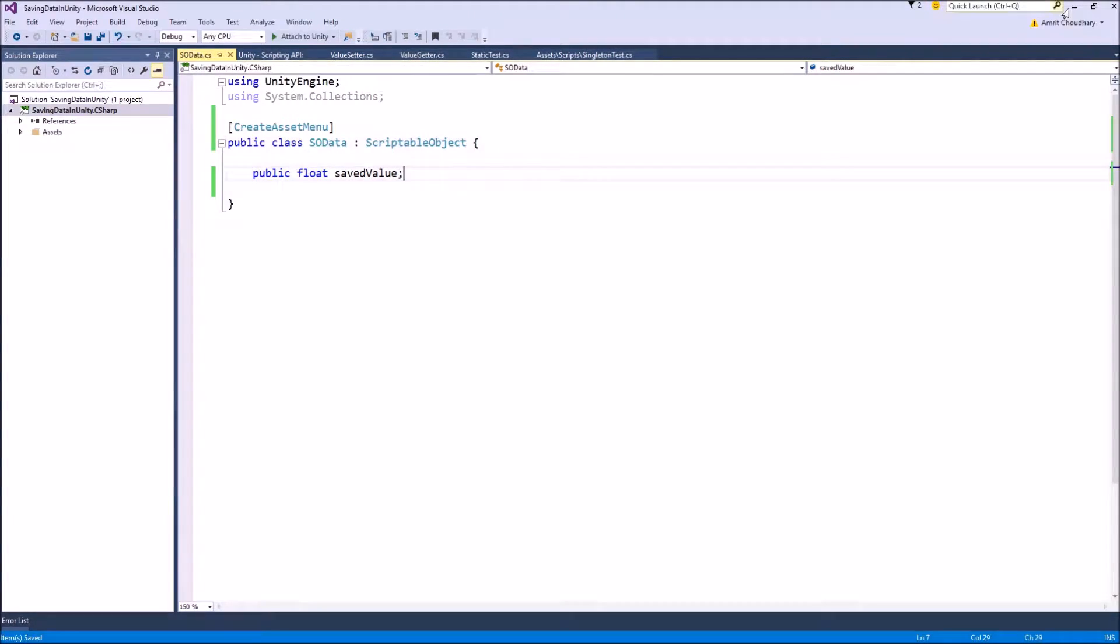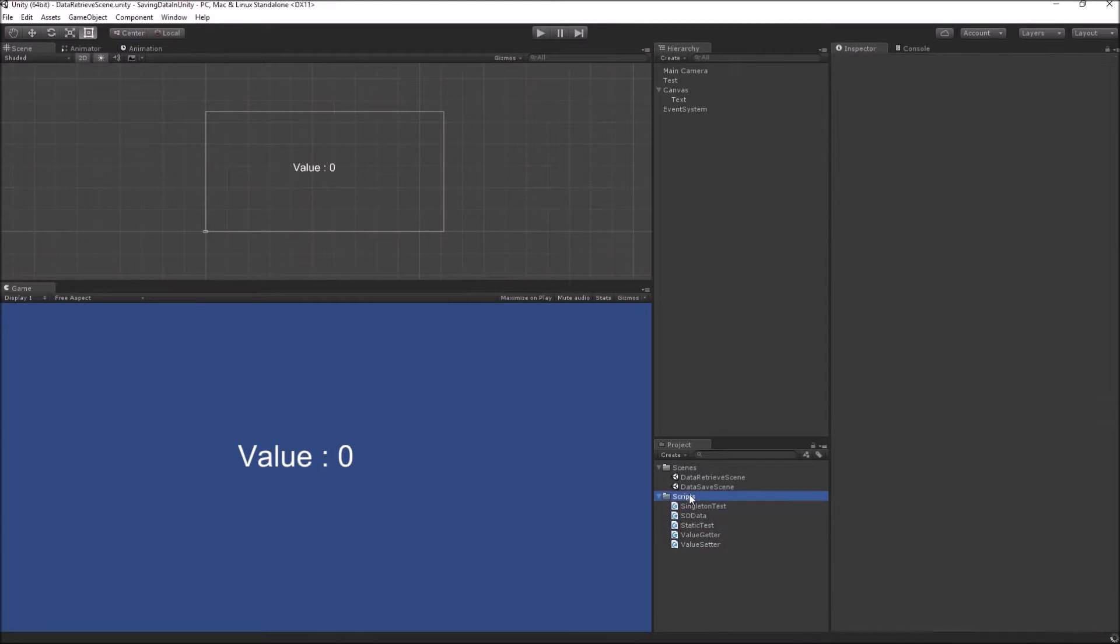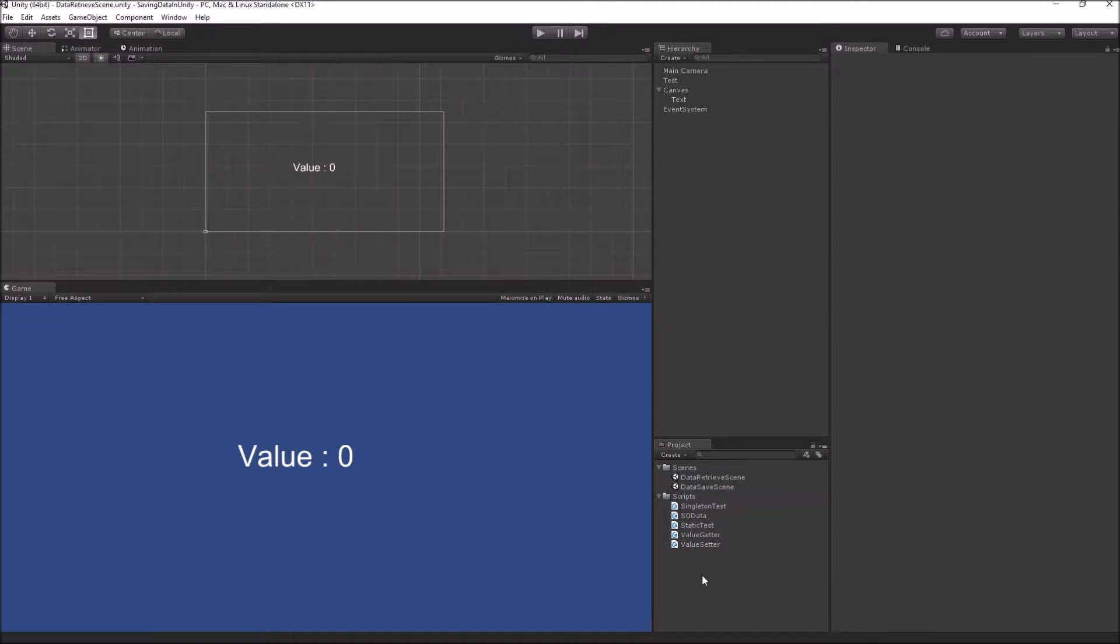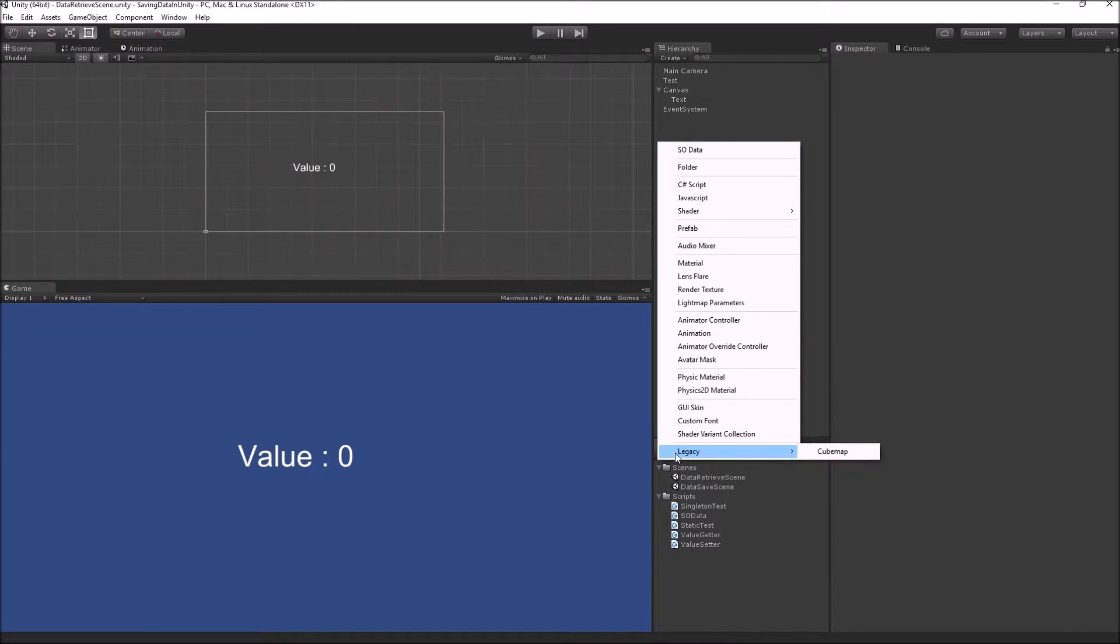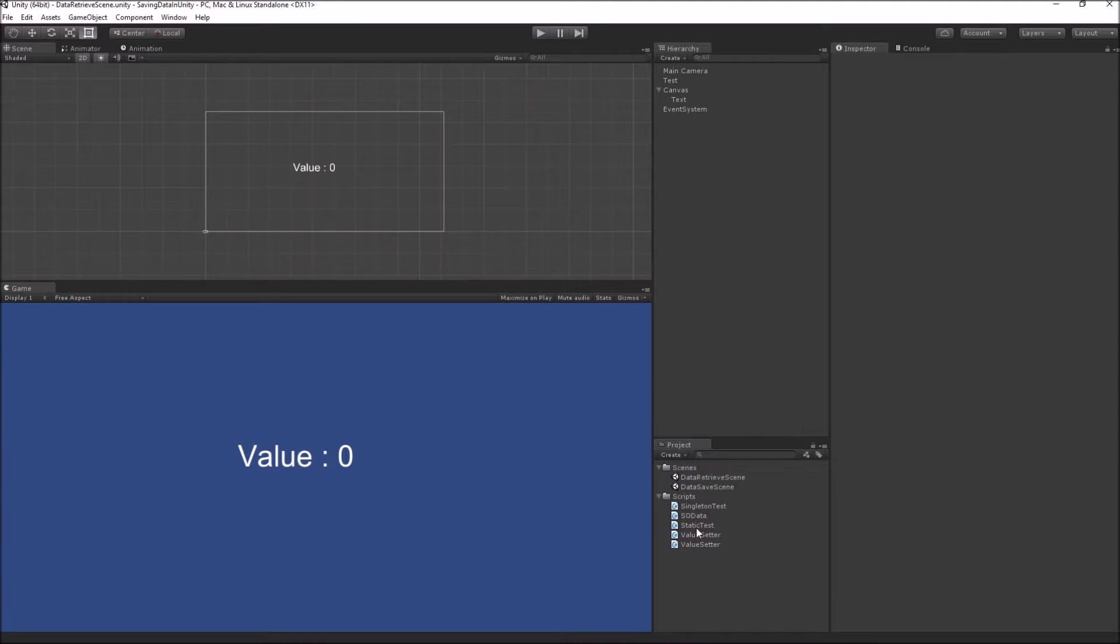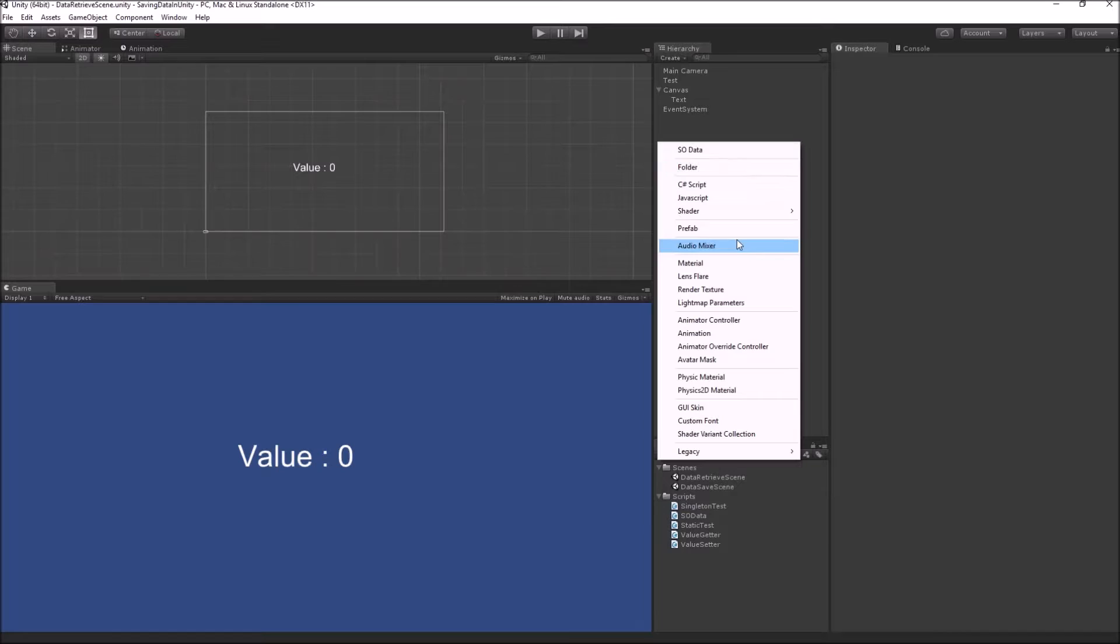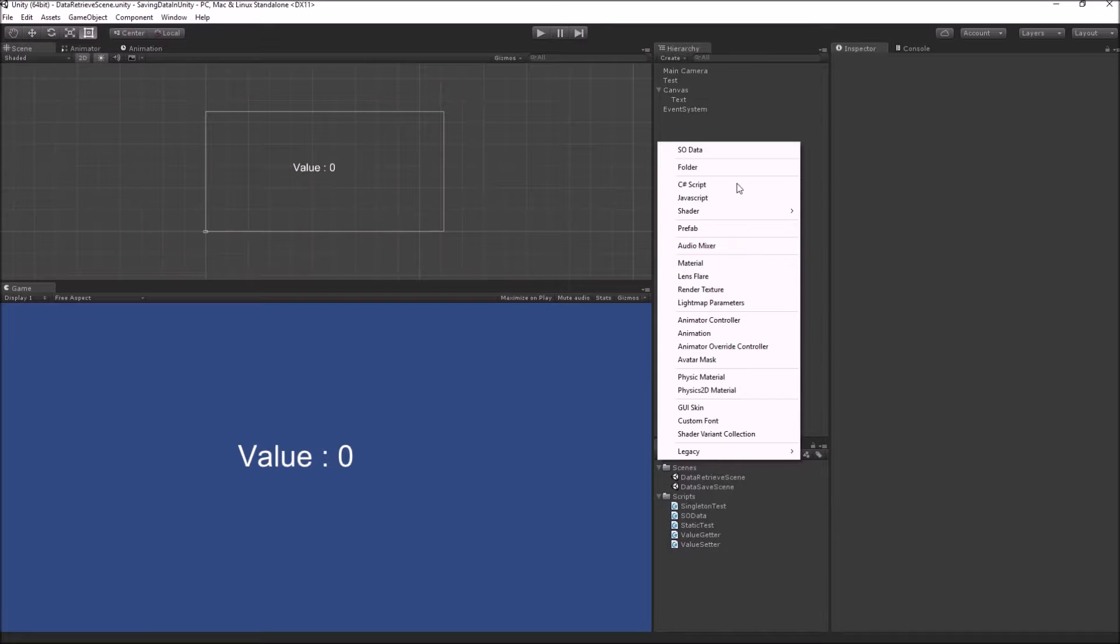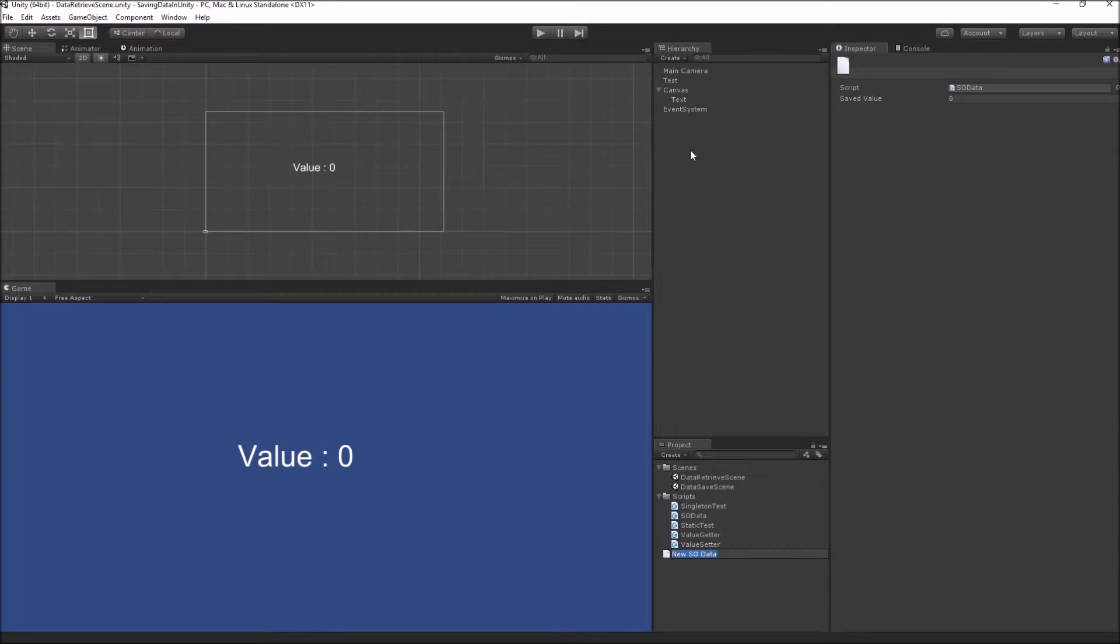And now coming to the unity scene, I will create an asset of the scriptable object type. To create the scriptable object, you can either right click inside your project folder or directly click on the create button. Then unity will automatically, due to the attribute that we have just added, create a button inside your create menu. And you can click on our SO data, which is our scriptable object class.